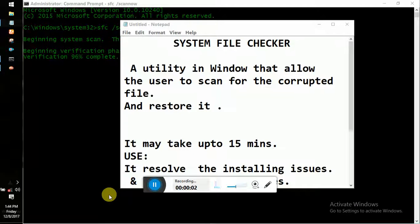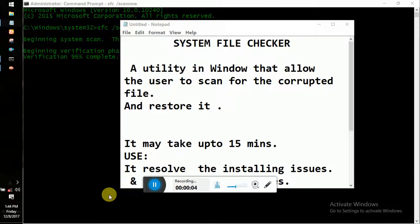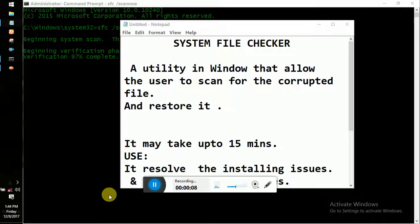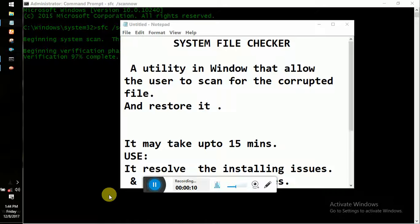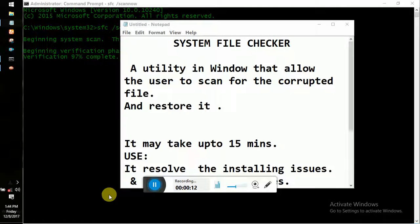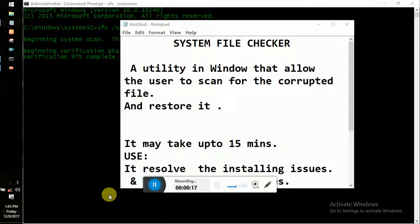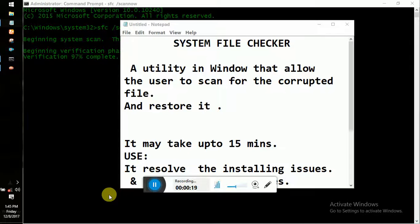Hello everyone, I am Suyesh and in this video we will learn about the System File Checker. Basically, it's a utility in Windows that allows users to scan for corrupted files.